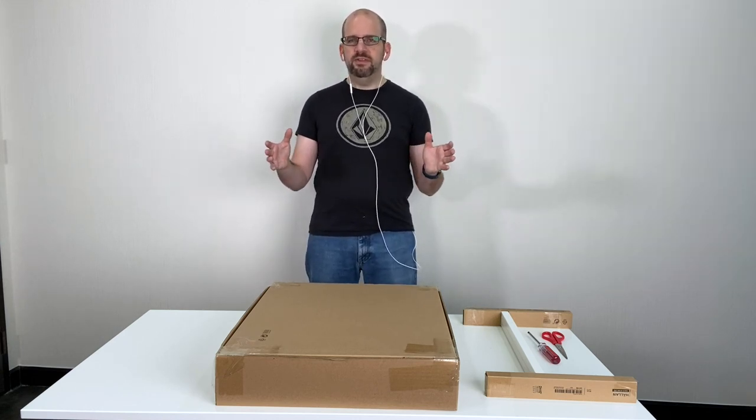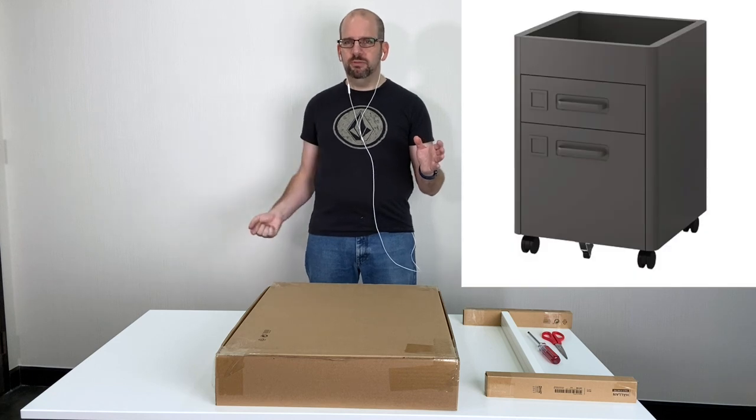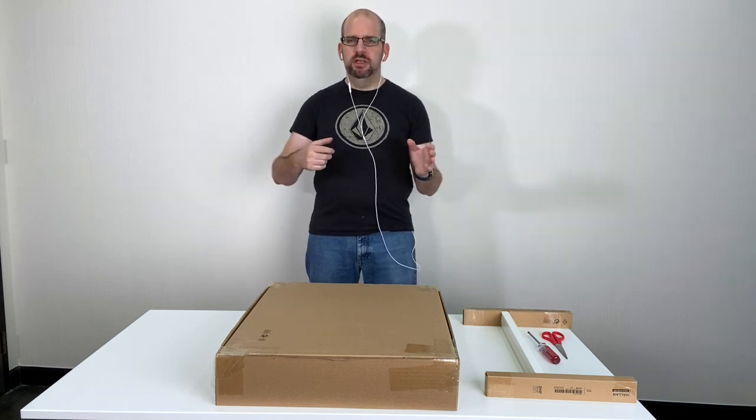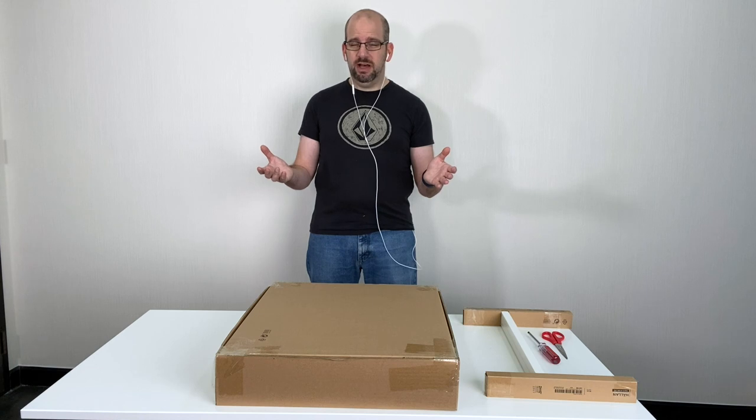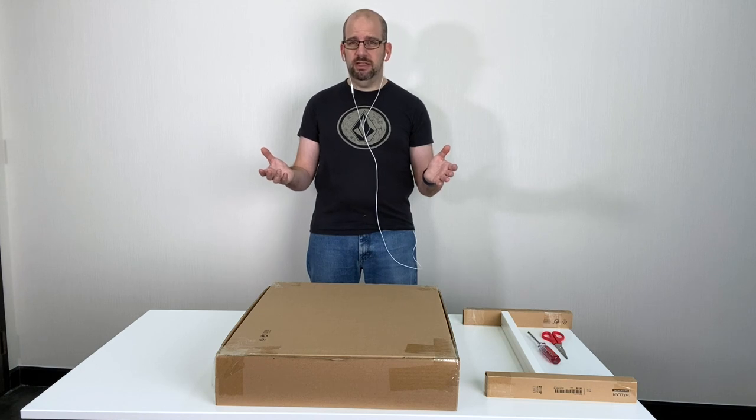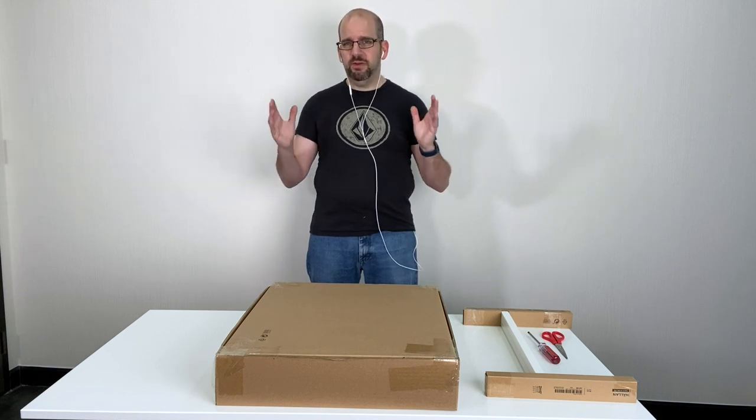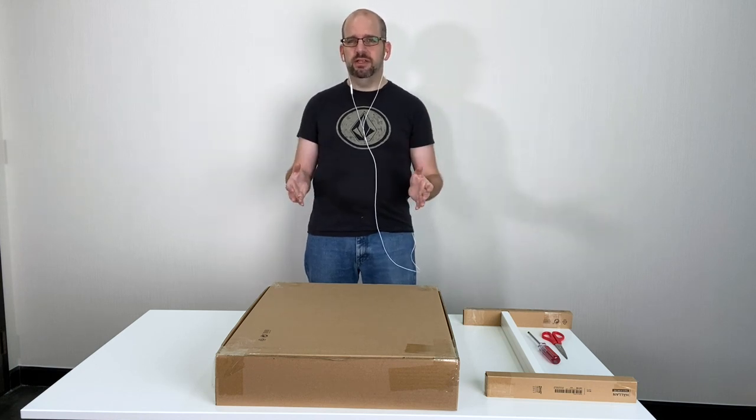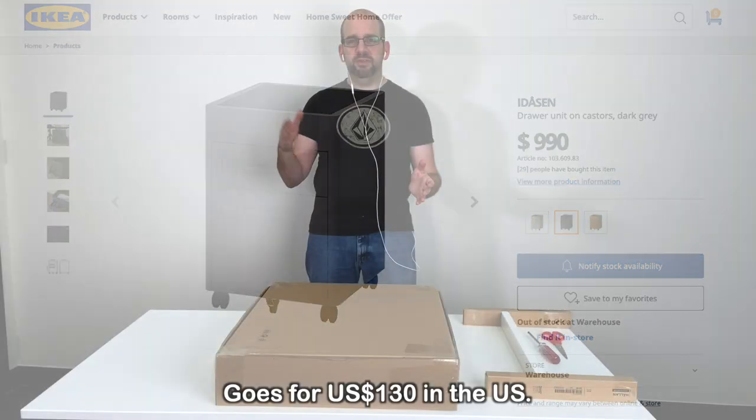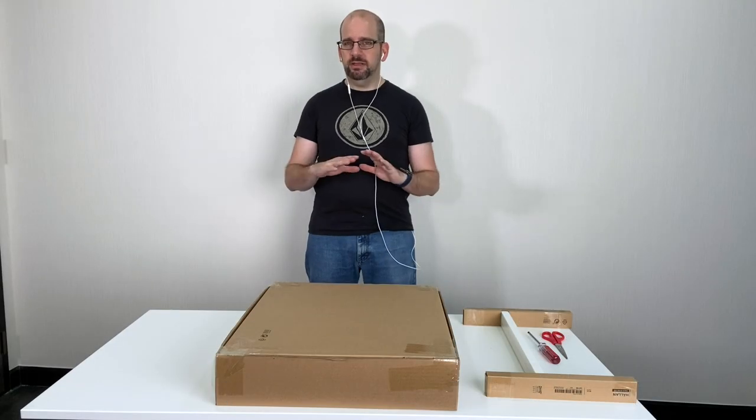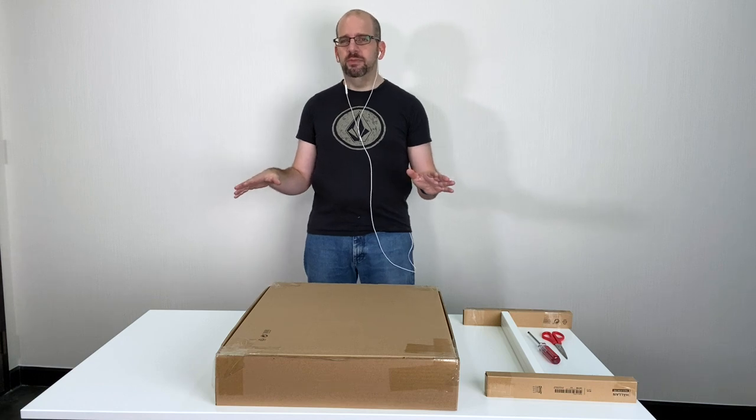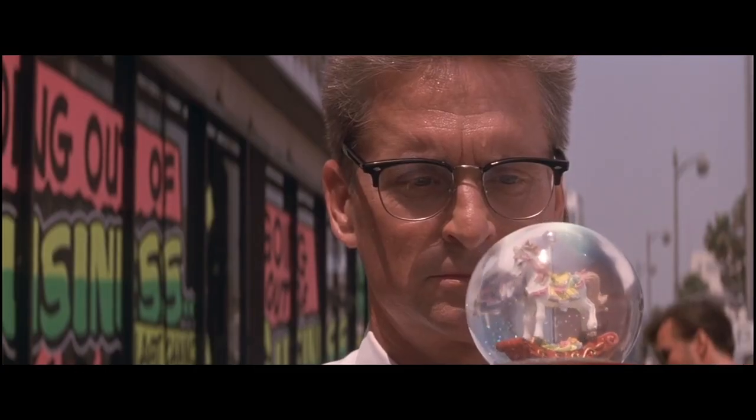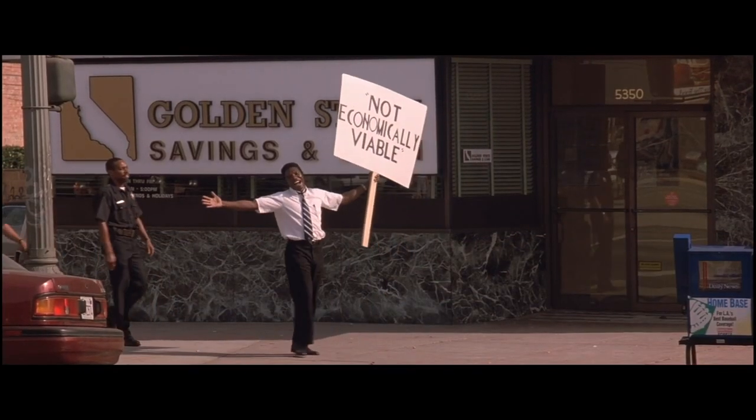And previously we got the Idesen drawers, like little rolling drawers that even came with like a card key lock on it and those things are just too much of a pain in the butt to put together. Like the number of man hours required to assemble it on top of the price just made it completely economically not viable. You know, they told me I was not economically viable.